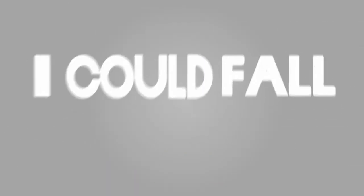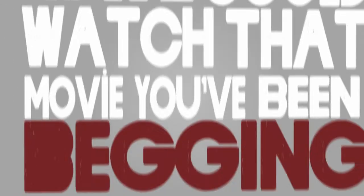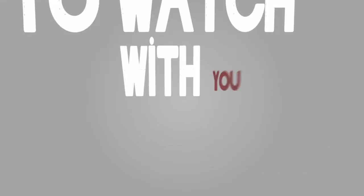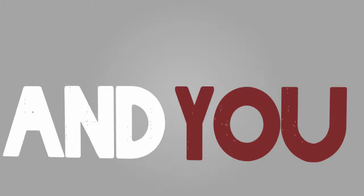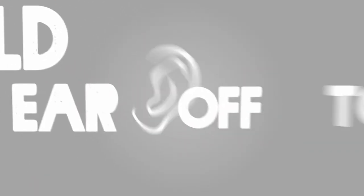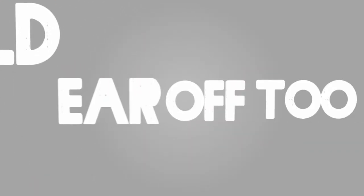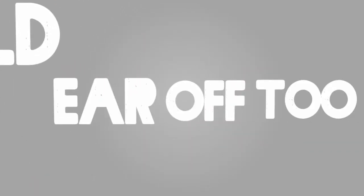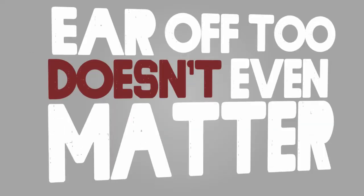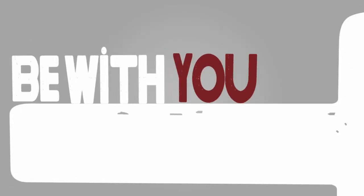I could fall asleep on you. We could watch that movie you've been begging for me to watch with you. You could talk my ear off too. Doesn't even matter, I just wanna be with you.